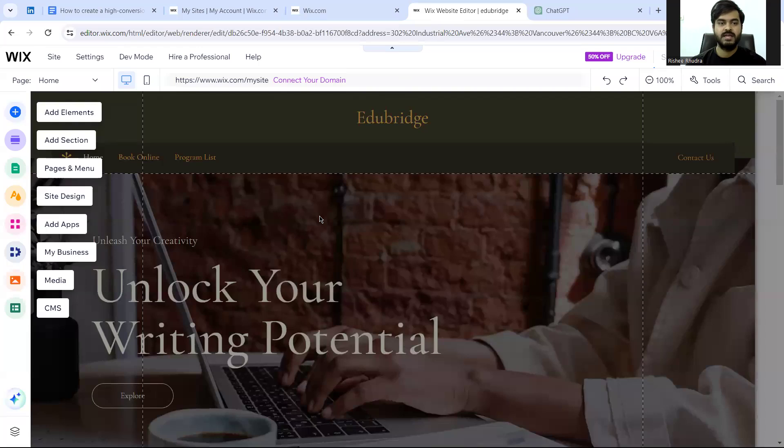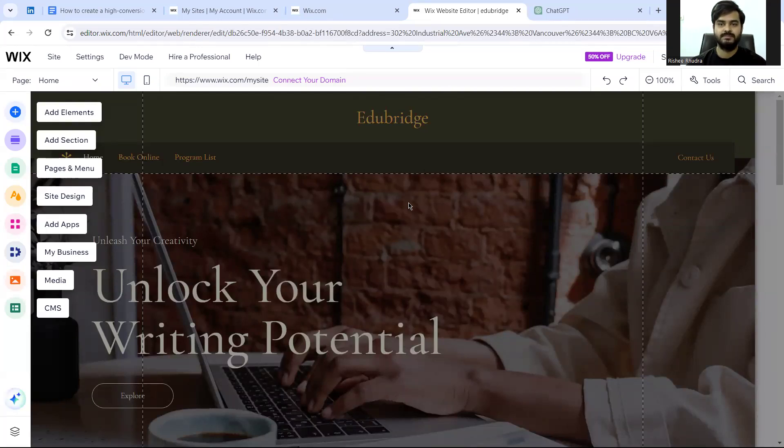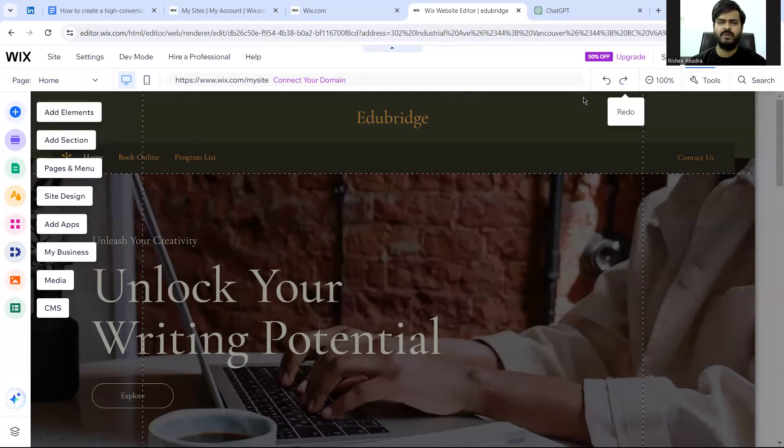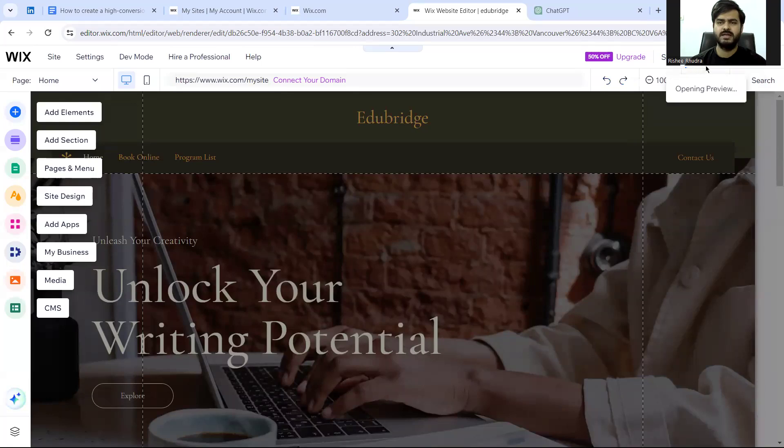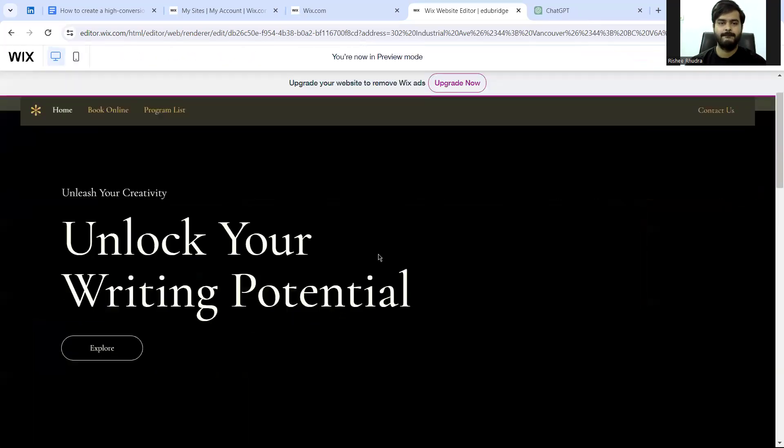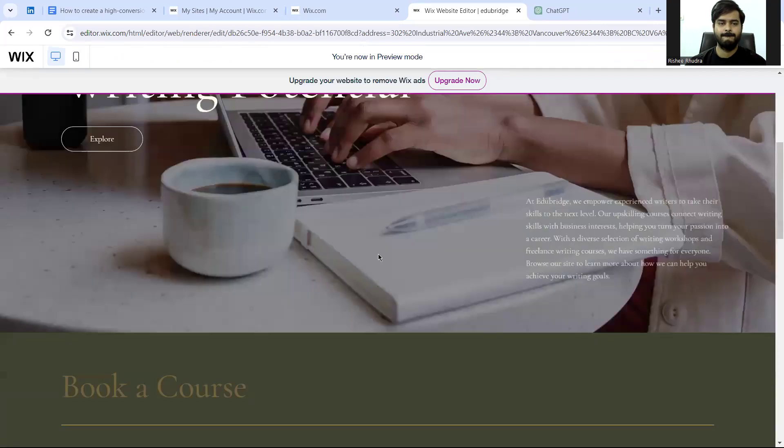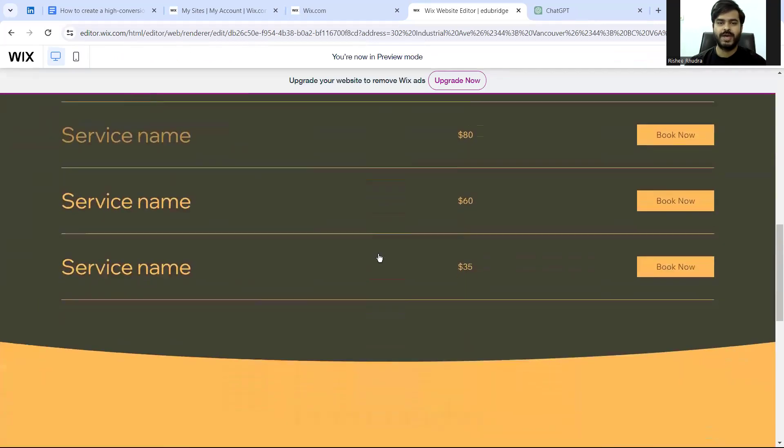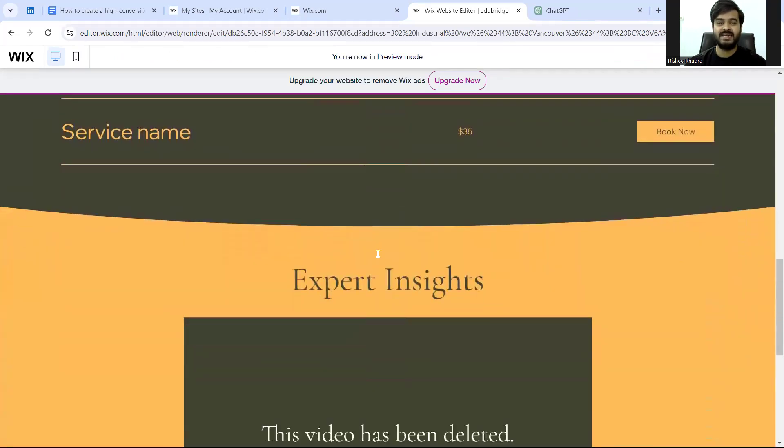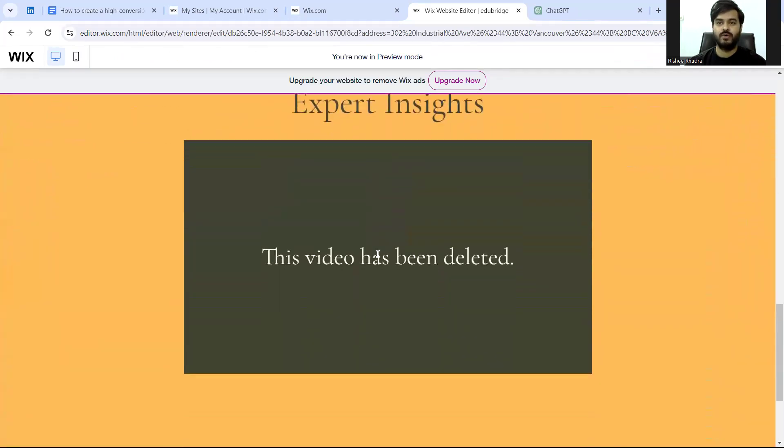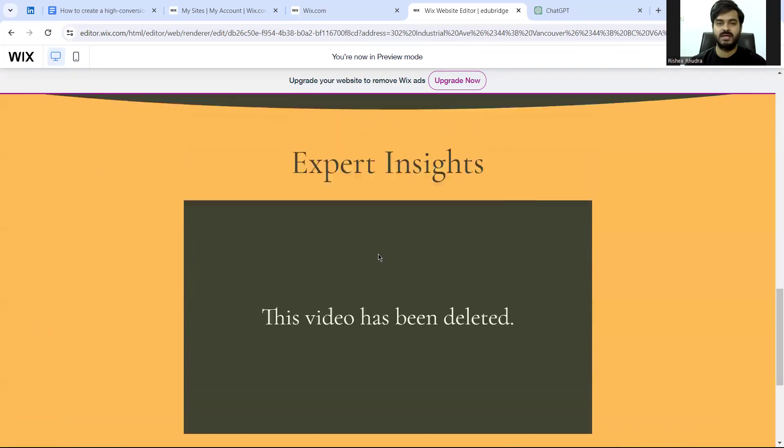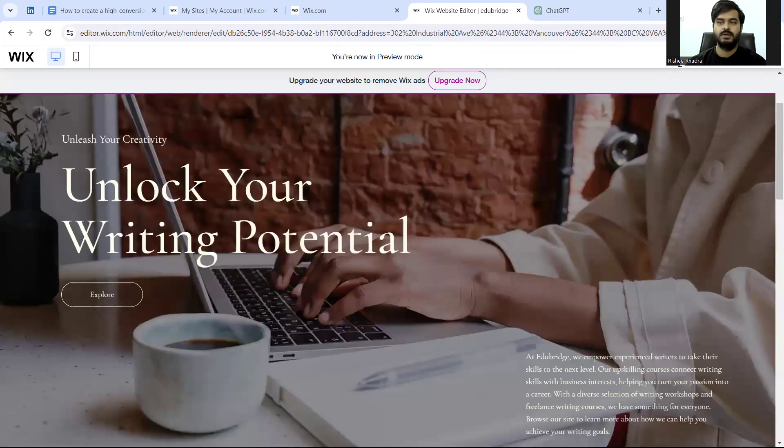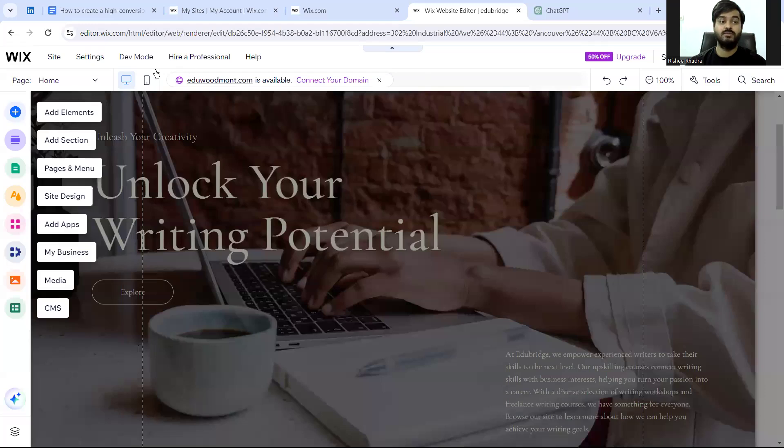Now we see our website is ready. Maybe I want to have a preview of the website. Of course, you can edit it as and when you want. There are a lot of options here, but for the sake of this video, I am focusing more on the landing page.